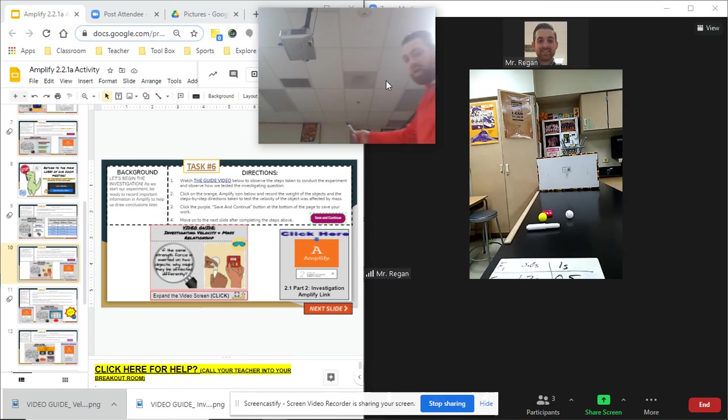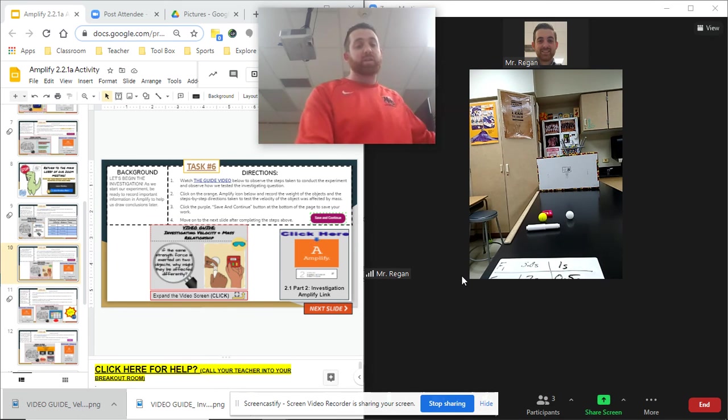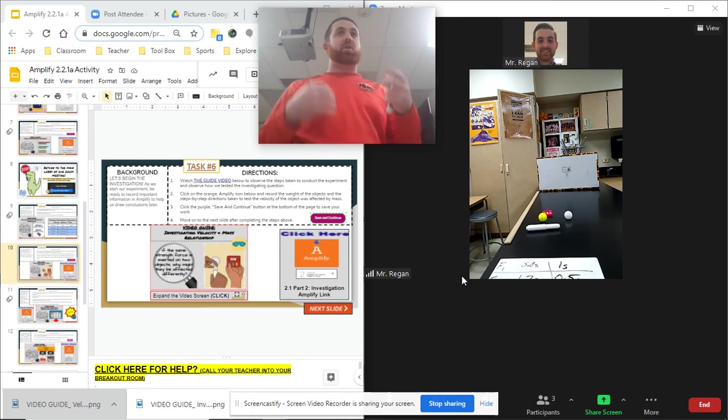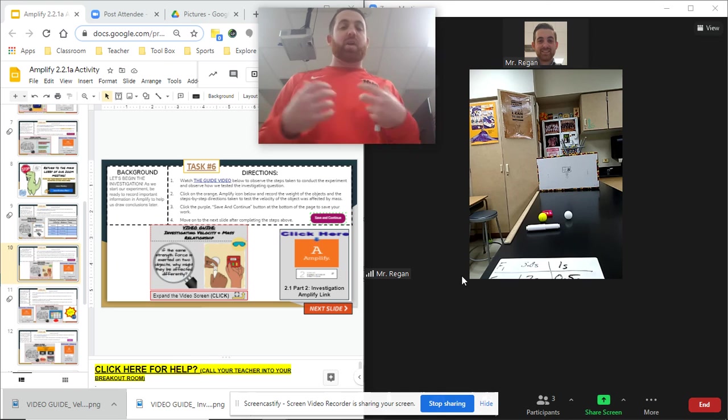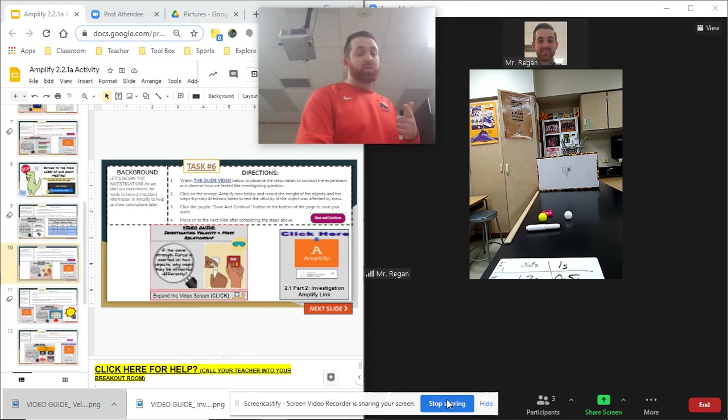Ladies and gentlemen, reach out if you have questions, but you're now going to dive into that amplify link and kind of go through what just happened in the investigation so that you have solid information and observations. Reach out if you have questions. Otherwise, good luck.